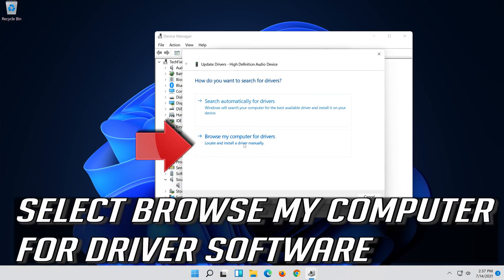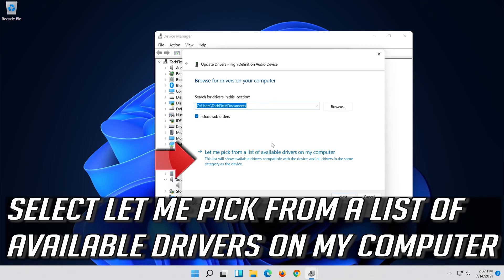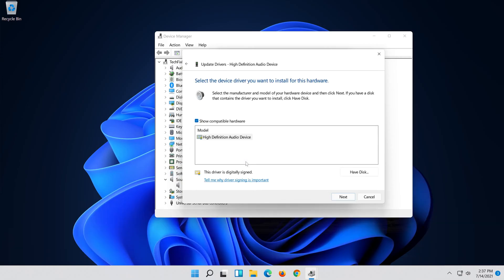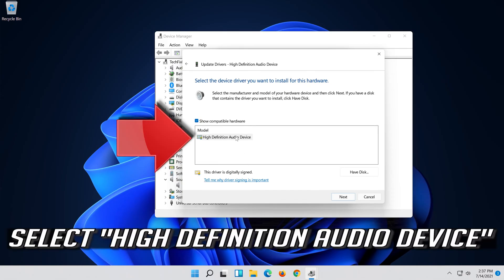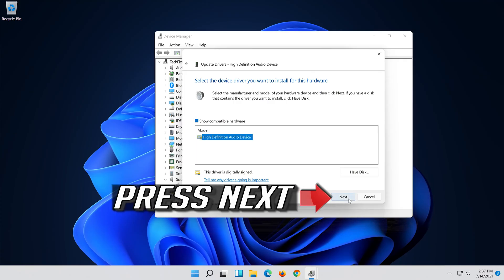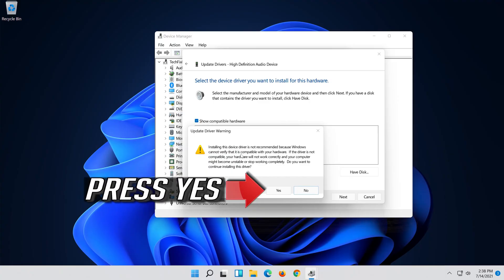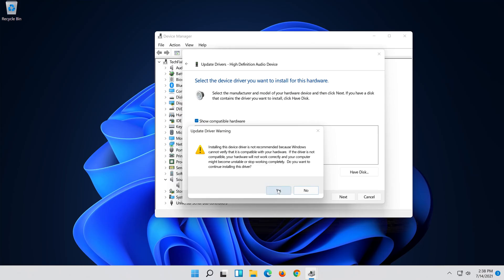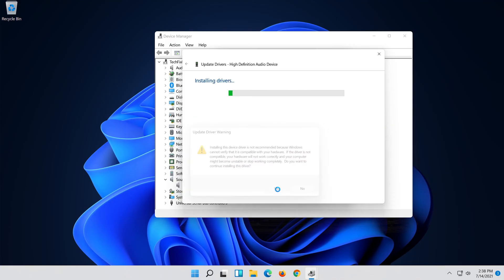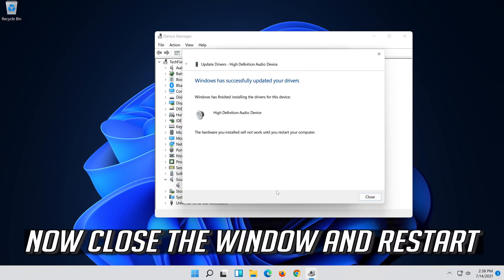Select Update Driver. Select Browse my computer for driver software. Select Let me pick from a list of available drivers on my computer. Select High Definition Audio Device. Press Next, then press Yes. Now close the window and restart.